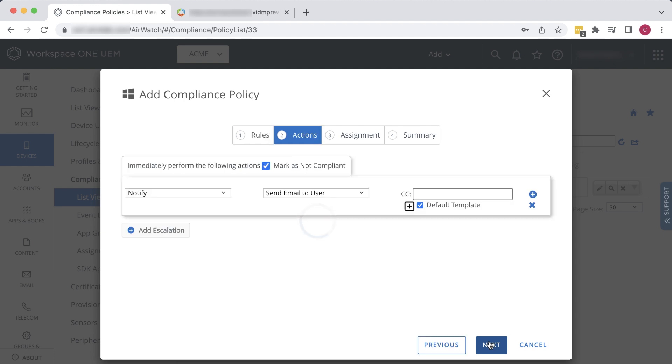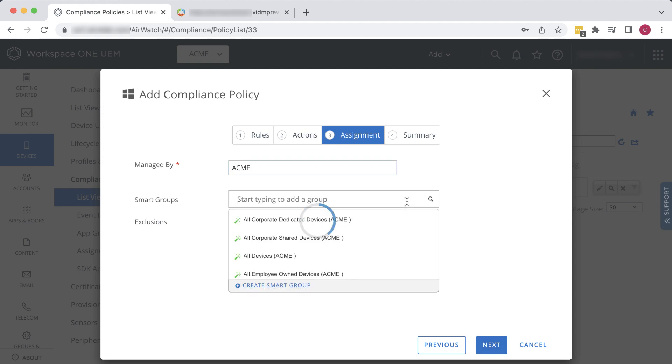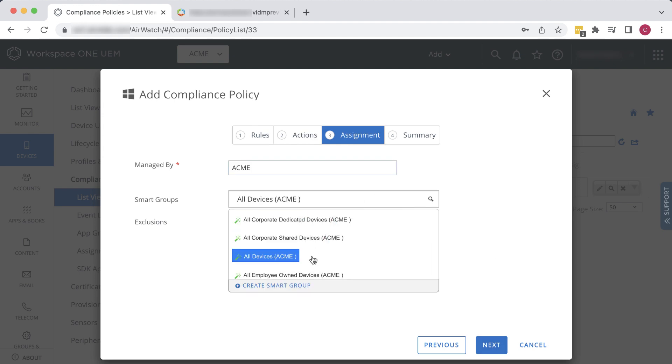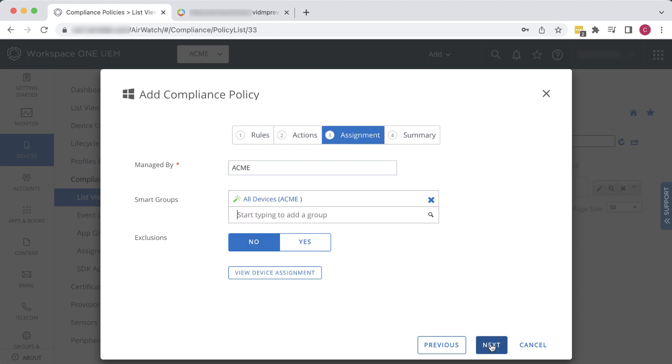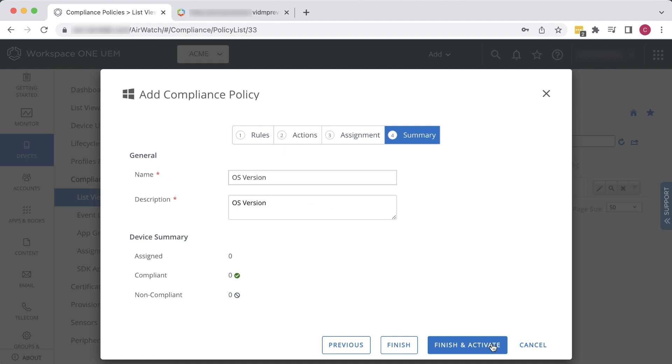This time for the action, we'll select Application, and we'll pick Block Remove All Managed Apps. But we could have just as easily selected to block or remove a particular app. Click Next. For Smart Group, we'll do All Devices again. Click Next. Click Finish and Activate.